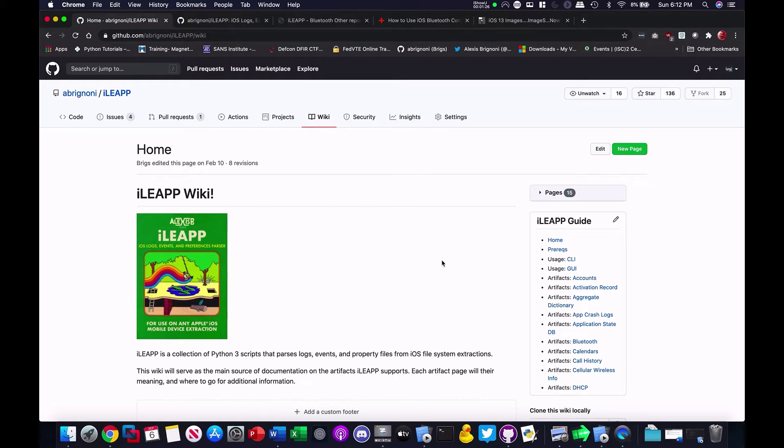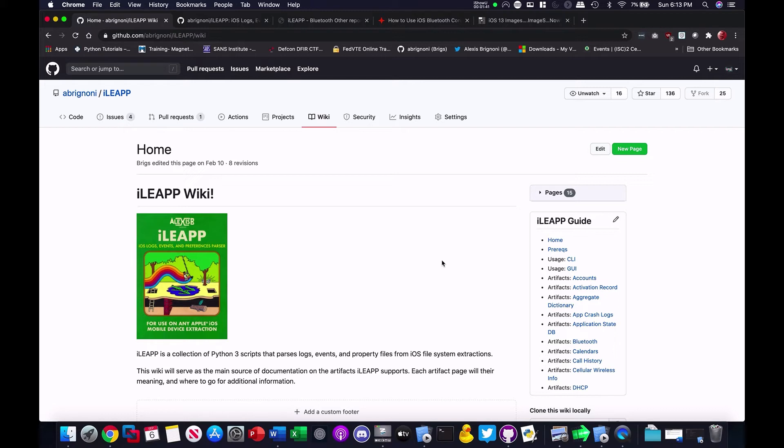So, how do we go about working on a wiki for a GitHub project? First of all, it depends on what the settings of the project are. Certain GitHub projects will only let verified contributors change or edit the wiki. Another setting would be anybody that has a GitHub account can work on the wiki.